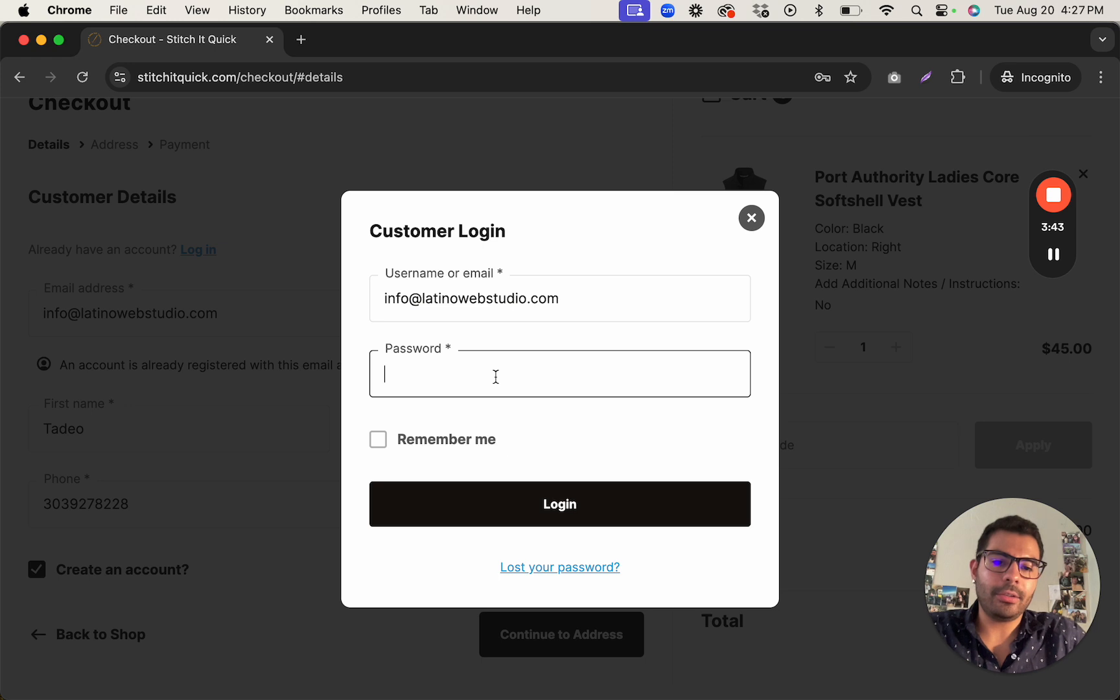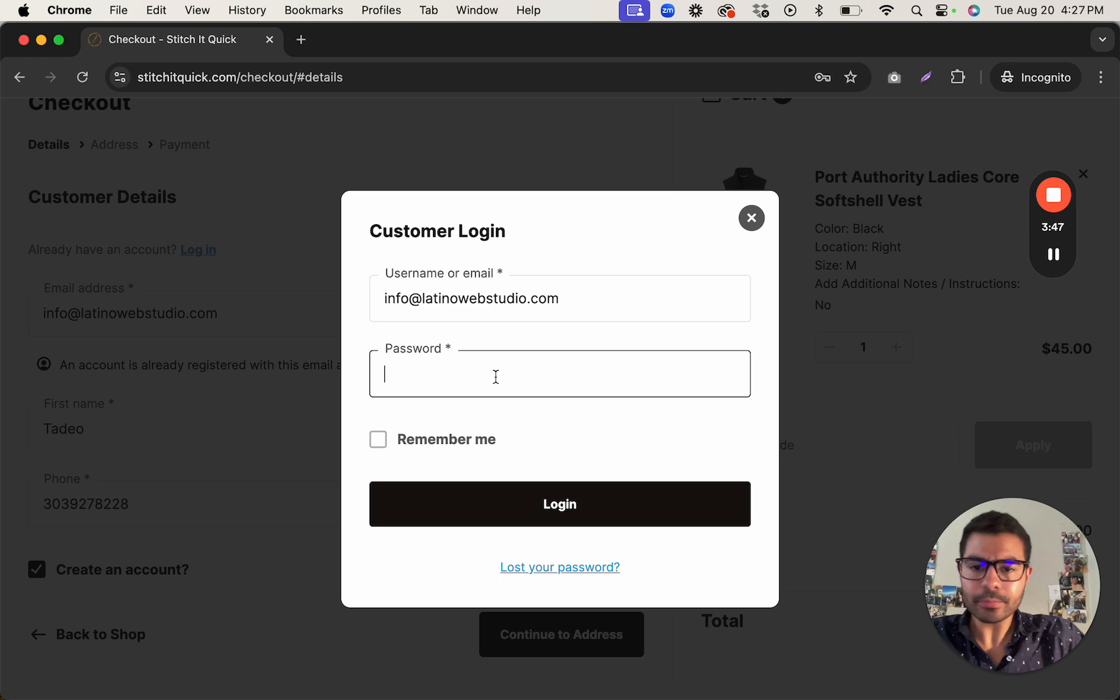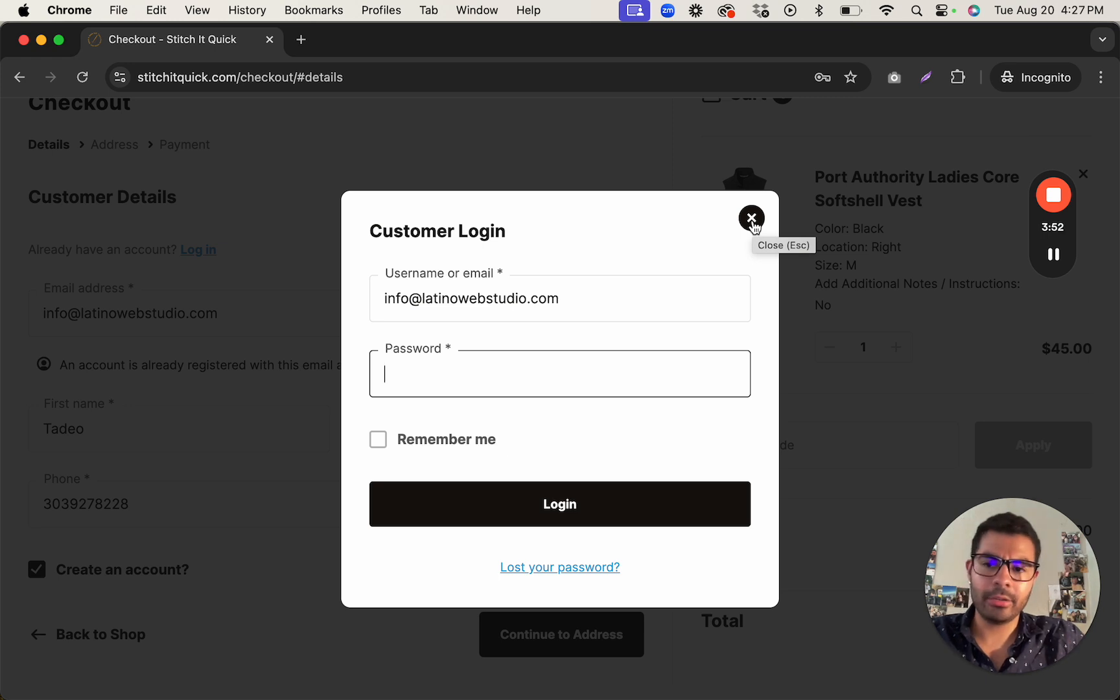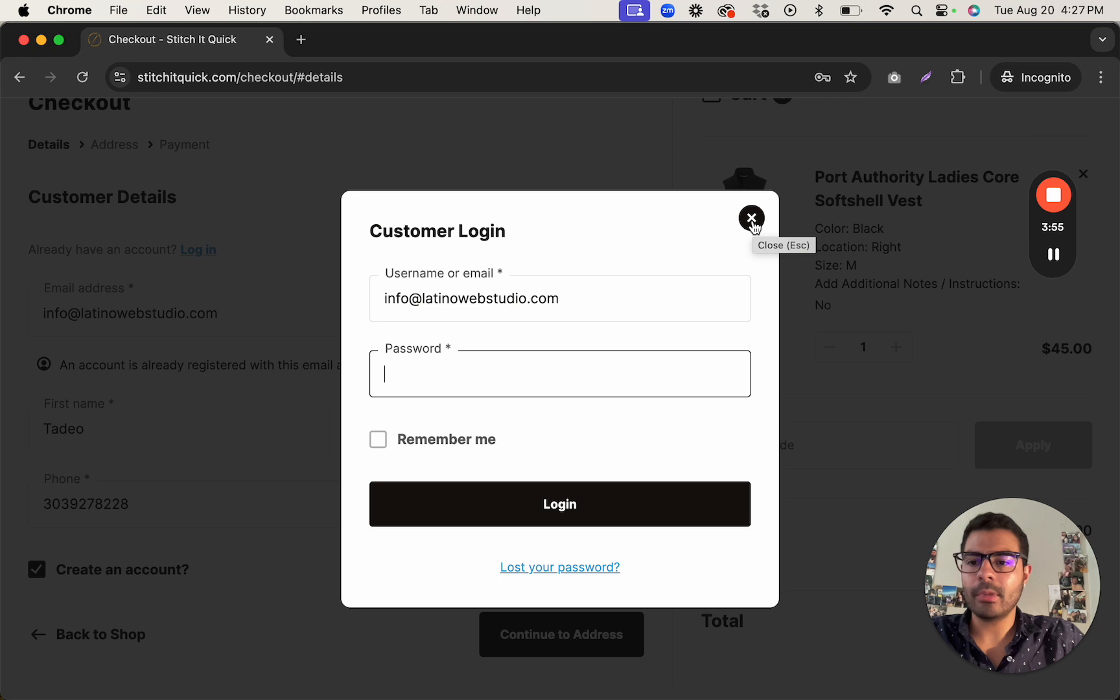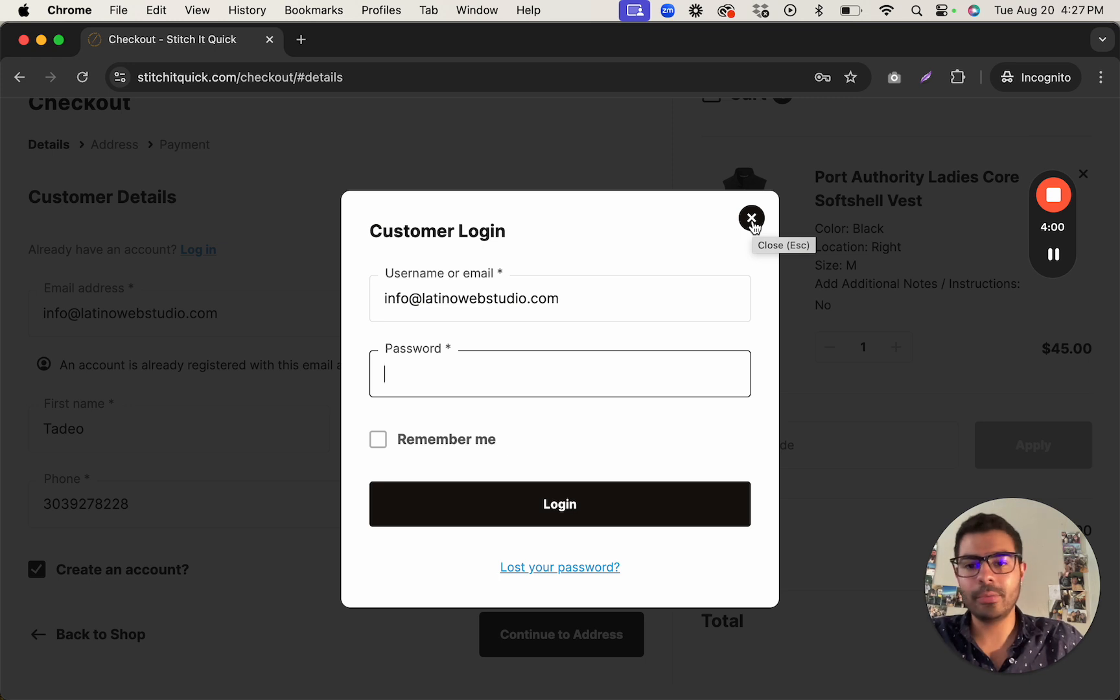Right, like you normally would. So it makes it super easy, super simple to check out. Gives you all the abilities to already have an account, log in, create an account, and also just check out as a guest. So you're giving people all three options to make it easy for them.